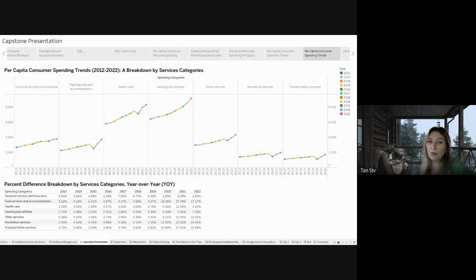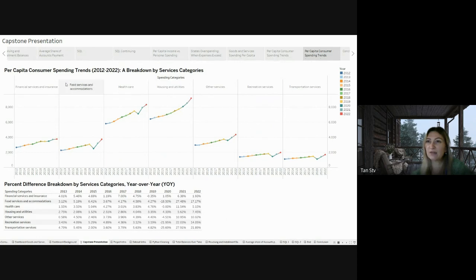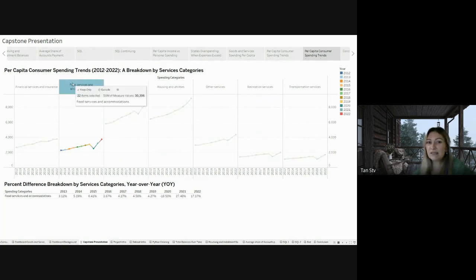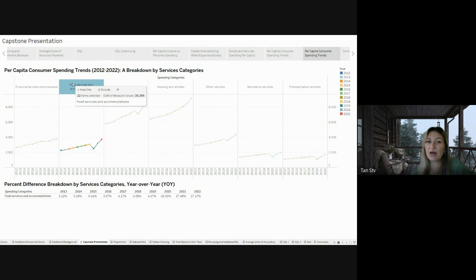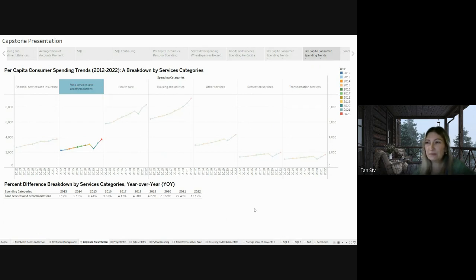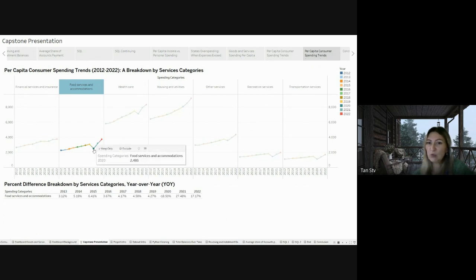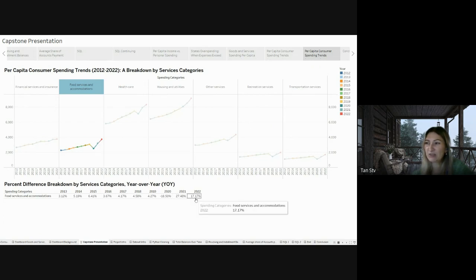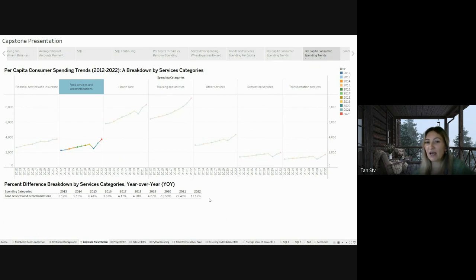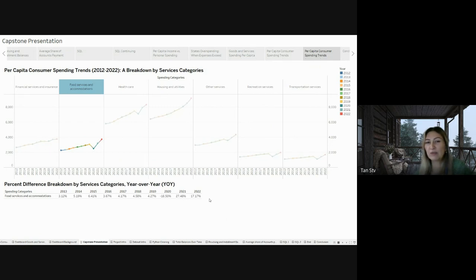Looking at the spending in the food services and accommodation category, there's something interesting to note. After a drop caused by the pandemic, spending went back to normal in 2021, and then shot up by 70% in 2022. This could mean that the economy is bouncing back, as people with more money to spend and strong belief in the economy are treating themselves to dining out, travel, and accommodation.